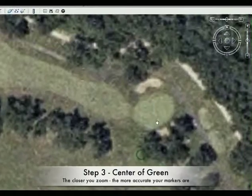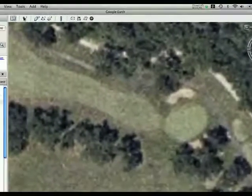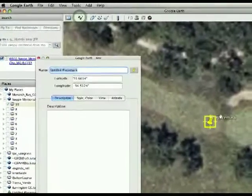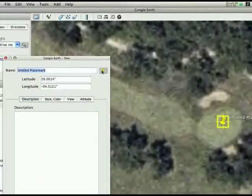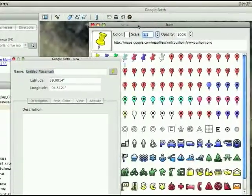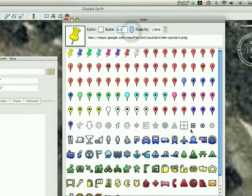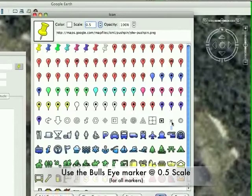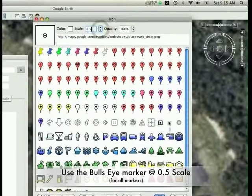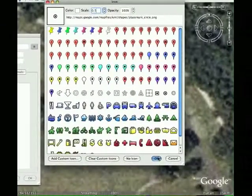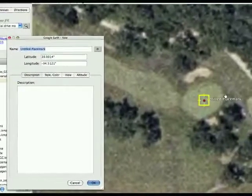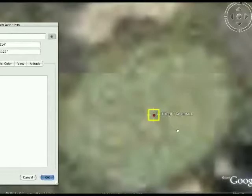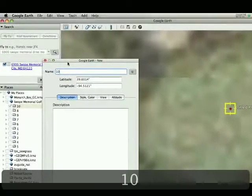So here's where the real course creation begins. First thing you do is go up to this add placemark tool. When you click on it, the default setting is this lovely thumbtack. So what you do is you go over to here and click this thumbtack. And if you move the scale down to .5, you want to do that after you choose this. Because if you do that first and then click this bullseye, it goes back to 1.2. So in the order, click the bullseye, change the scale to .5, click OK. And we'll go ahead and zoom in as close as we can to this green and try and find dead center. So we'll go here, we'll name it 10, hit enter, and you've just marked the first center of your green.